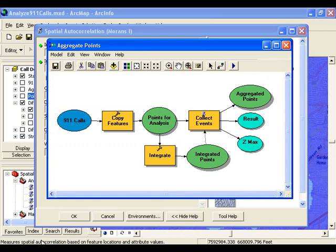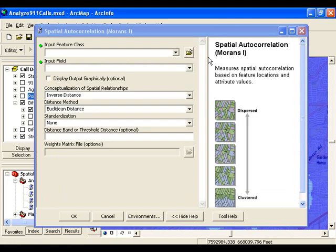To learn more about how to aggregate coincident points for this type of analysis, there's a great tutorial in the Geoprocessing Resource Center that walks you step-by-step through the creation of this model. I ran the aggregation model ahead of time, and I can now walk through using the Spatial Autocorrelation tool to choose the best radius for my point density analysis.